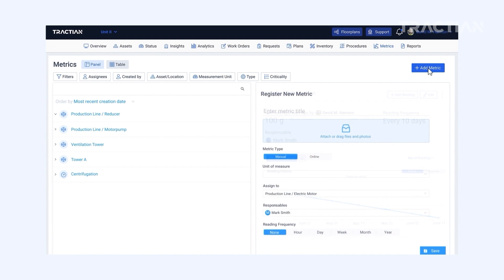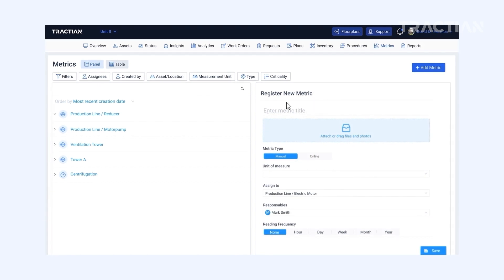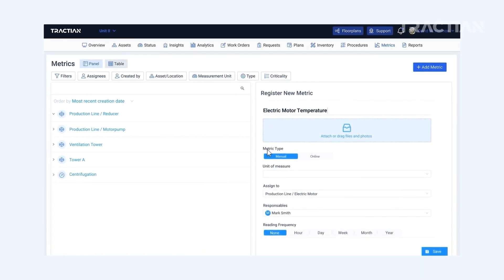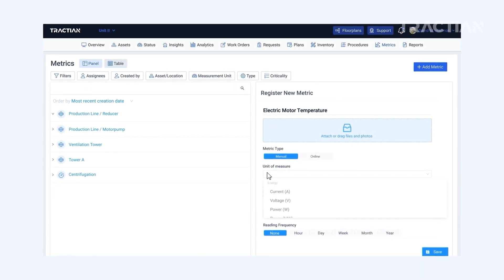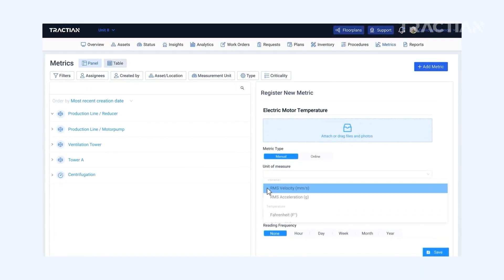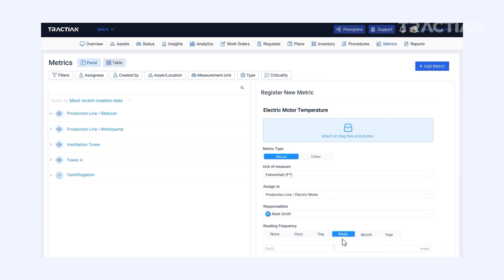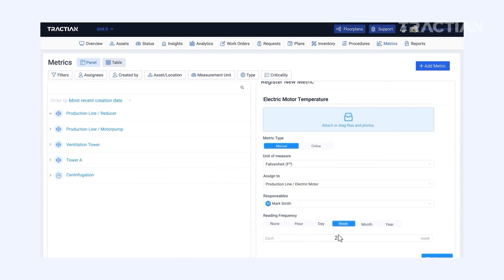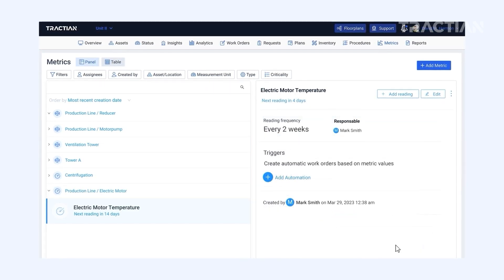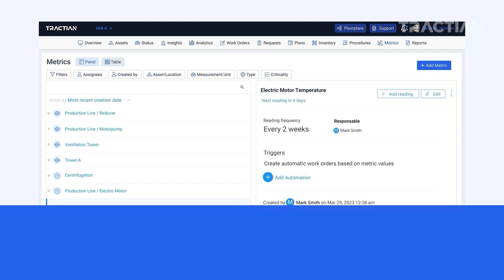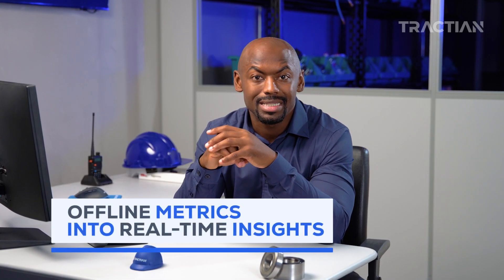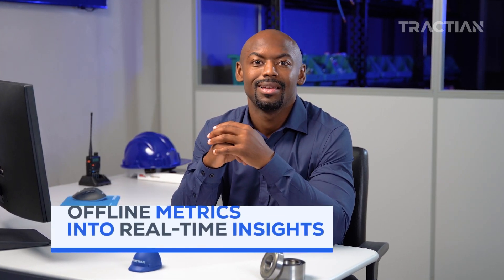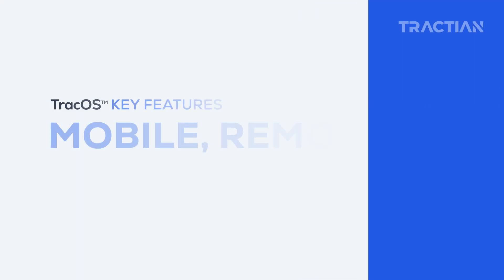In addition to scheduling time-based maintenance through the calendar, you also have the capability to create a maintenance plan based on machine condition. This transforms offline metrics into real-time insights. Work orders will automatically be opened once a machine reaches the established stage. These work orders and PMs will be automatically sent to the assigned technician without any additional commands, open and ready to be executed. It's all seamless and done for you.